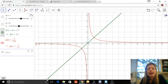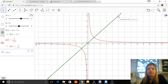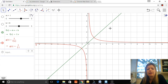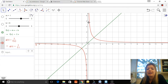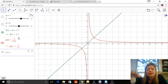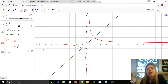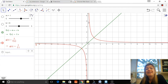As x gets larger, y equals x gets larger. But for the reciprocal function, as x gets larger, y is getting smaller and smaller. That makes sense because you have one divided by that x value — the fraction gets smaller. So if you go one, two, three, four, you get one over one, one over two, one over three, one over four. As the linear function increases, the reciprocal function decreases.